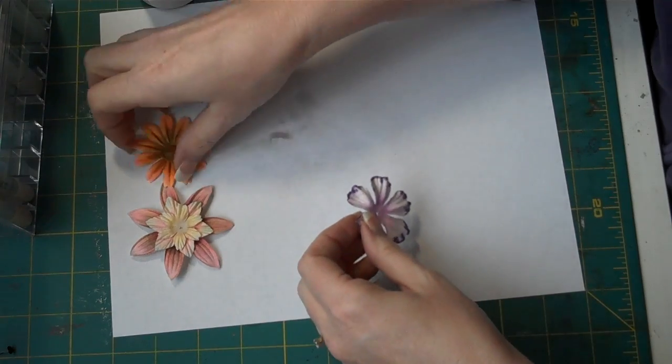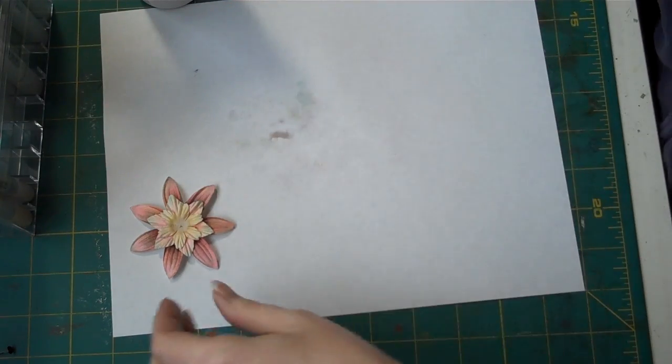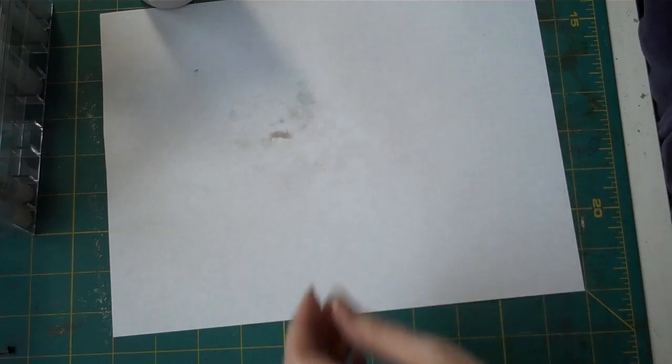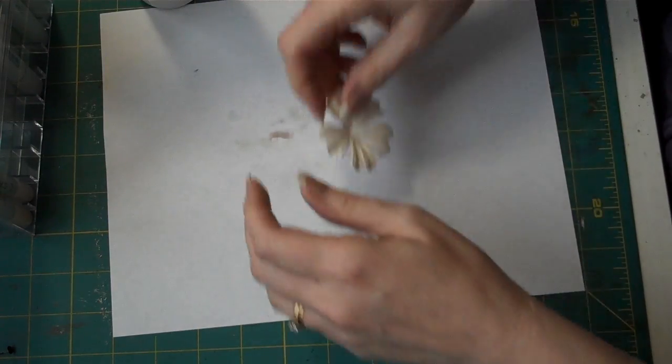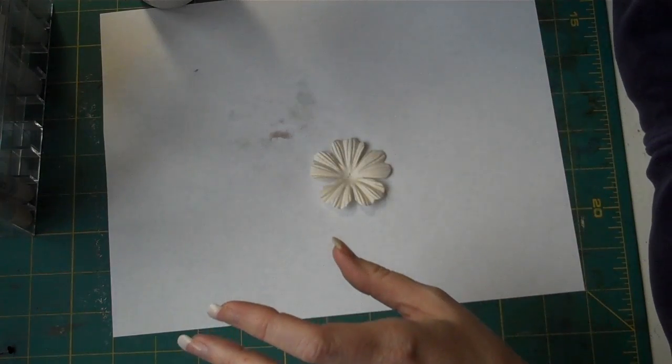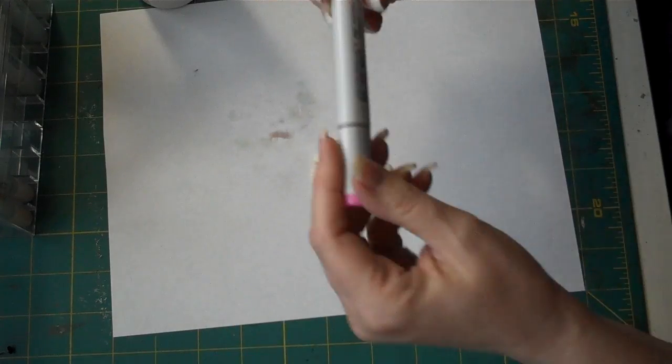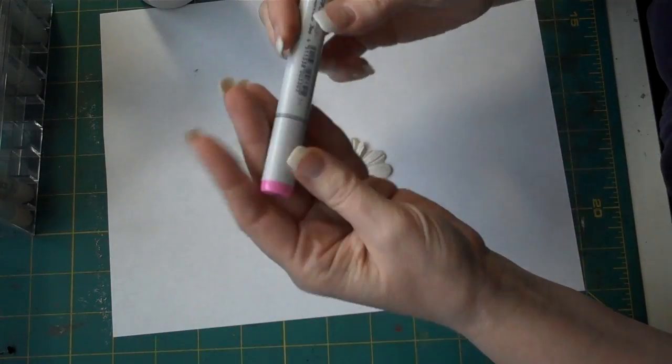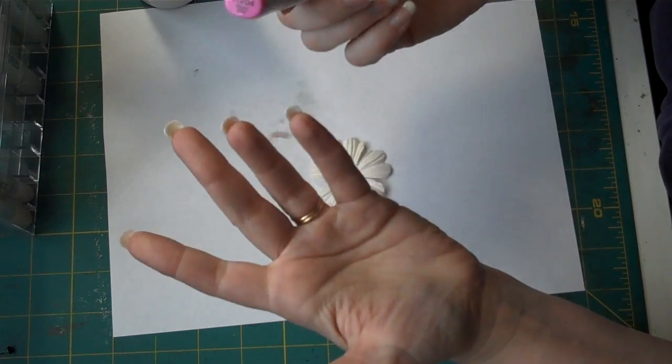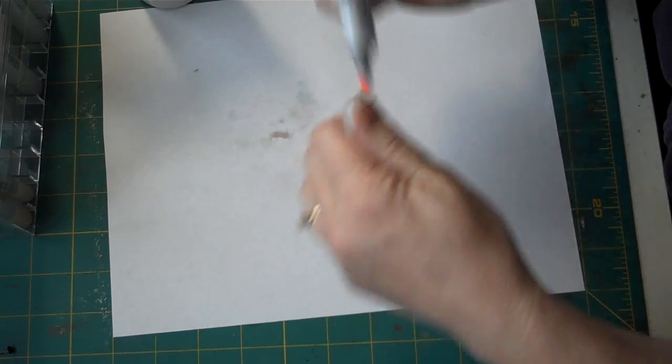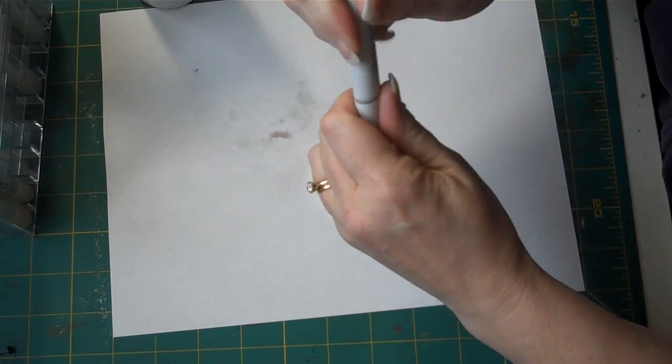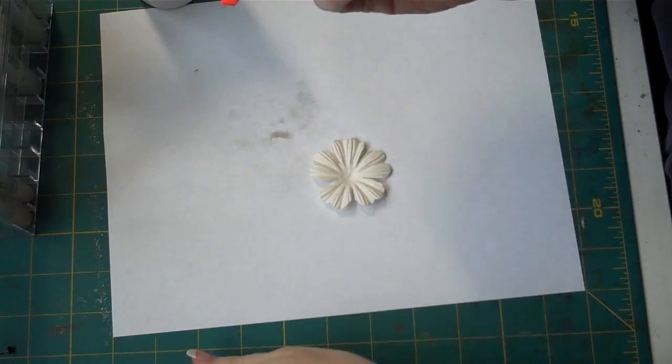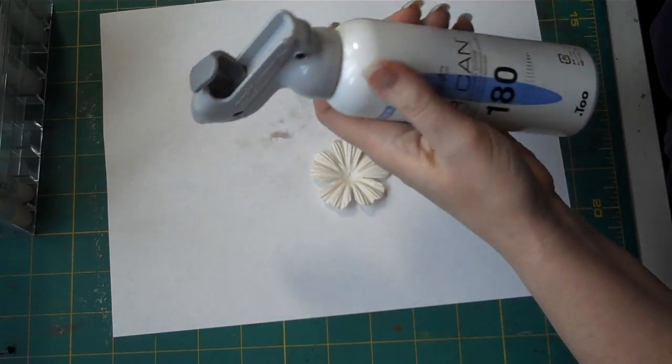They are just a ton of fun to play with. So let me get these out of the way because otherwise they blow away. Let's just do a subtle pink color. The Copic markers, if you're not familiar with them, are professional grade markers. They are refillable. They have a brush tip at one end and a chisel tip at the other end. And it's the chisel tip you use.